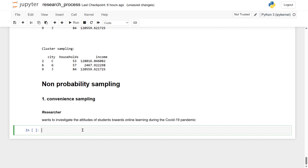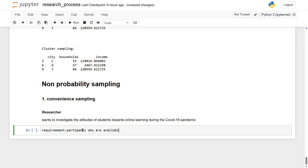The requirement for the researcher is participants who are available and willing to join the research or survey.